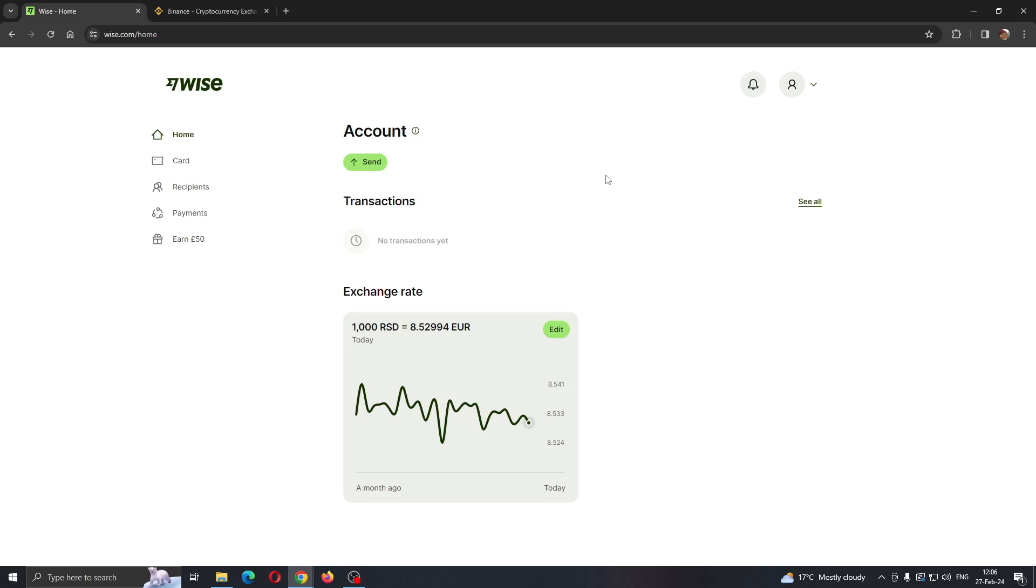If you do not already have one, just go ahead and open an account. After logging in you'll be greeted by this main page where you can see all the options that you can access.